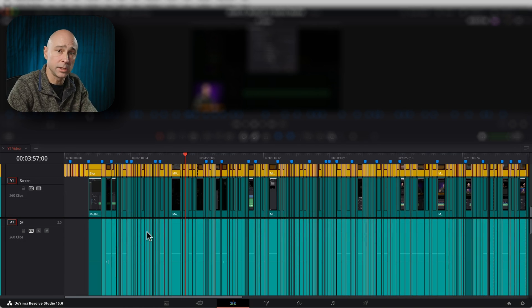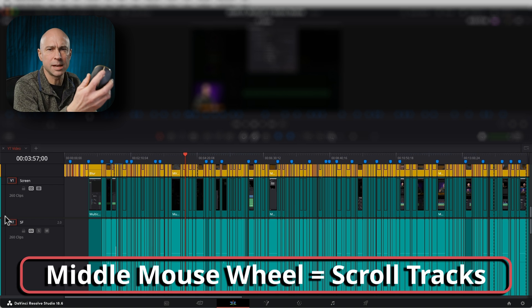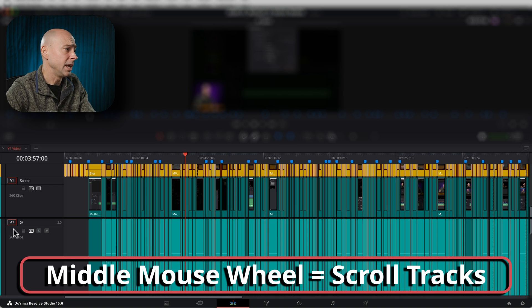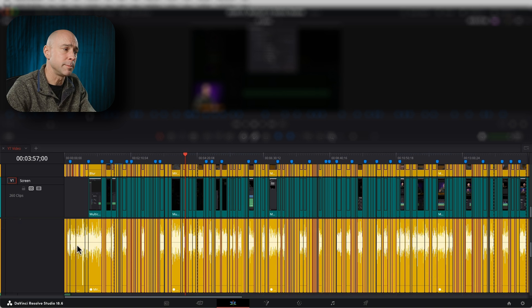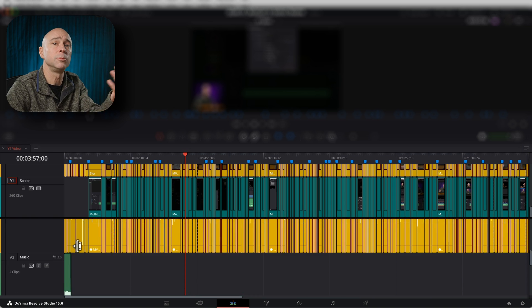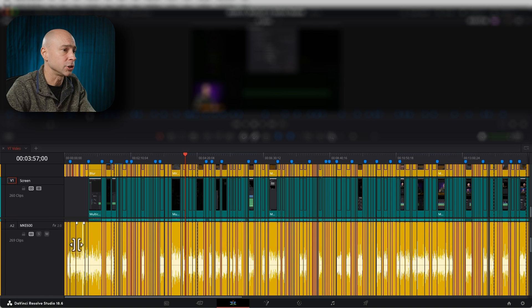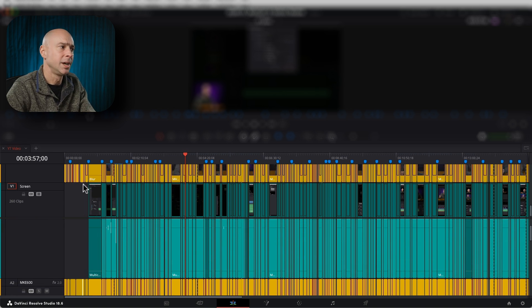The last and final tip is just the middle mouse wheel by itself. If you hover over either your audio tracks or your video tracks and scroll the middle mouse wheel, it's going to move up and down your tracks for you.